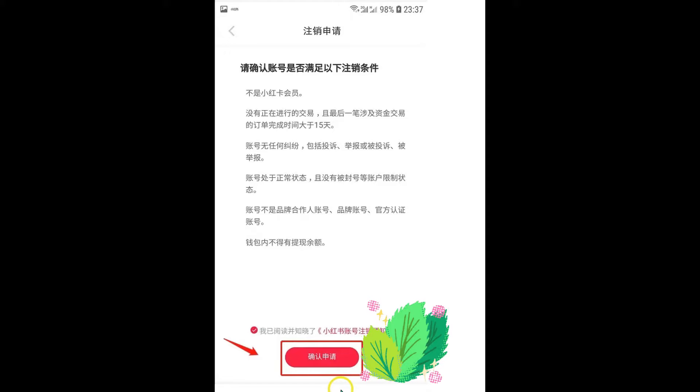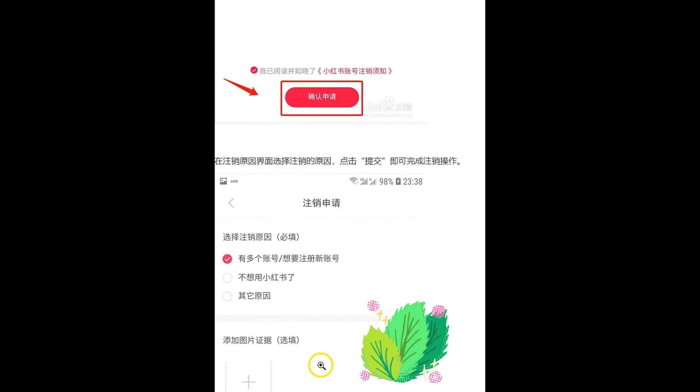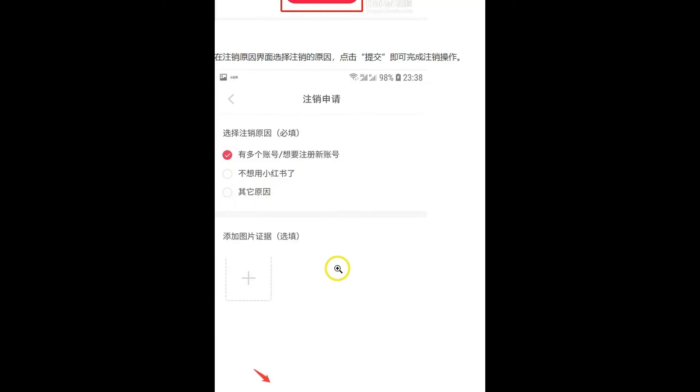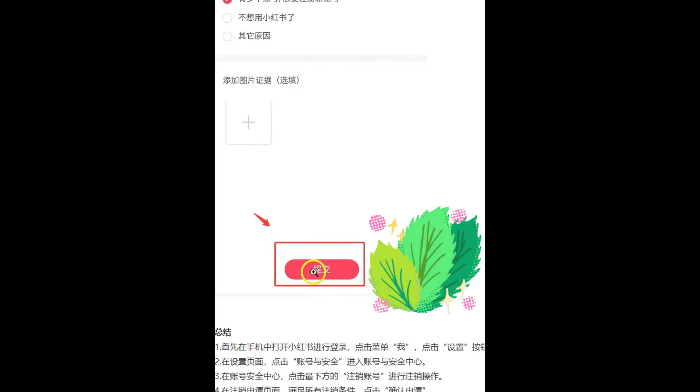After that, the Xiao Hongshuo platform will give you three options — they want feedback on why you want to delete your account. The first option is that you have multiple accounts and want to create or register a new one. The second is that you no longer want to use the platform. The third is other reasons. You can also upload additional information or pictures to explain your reason, then click the confirm button.